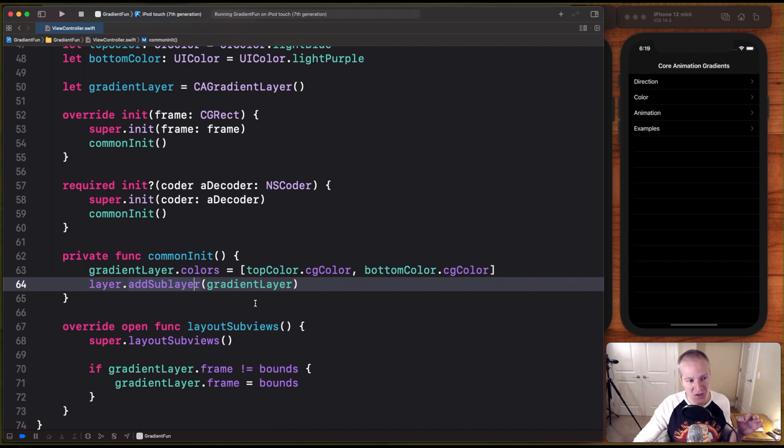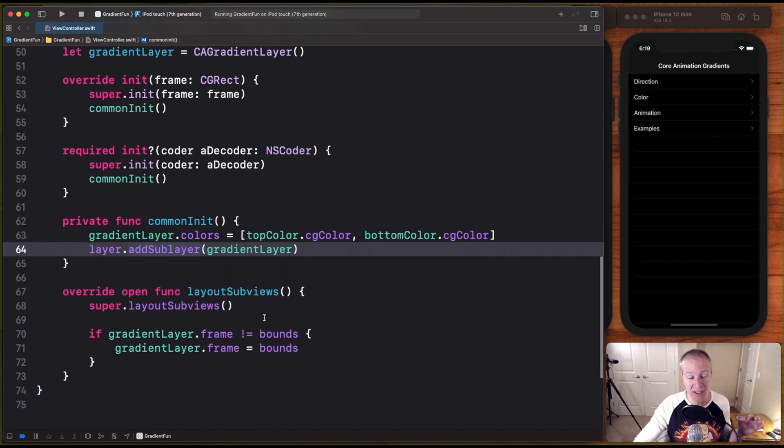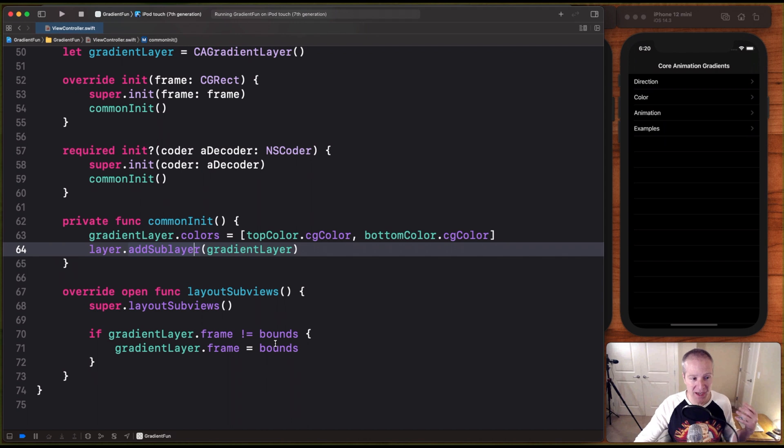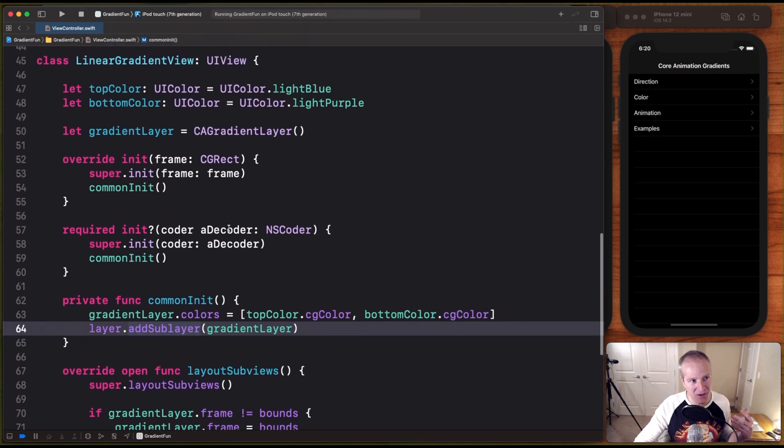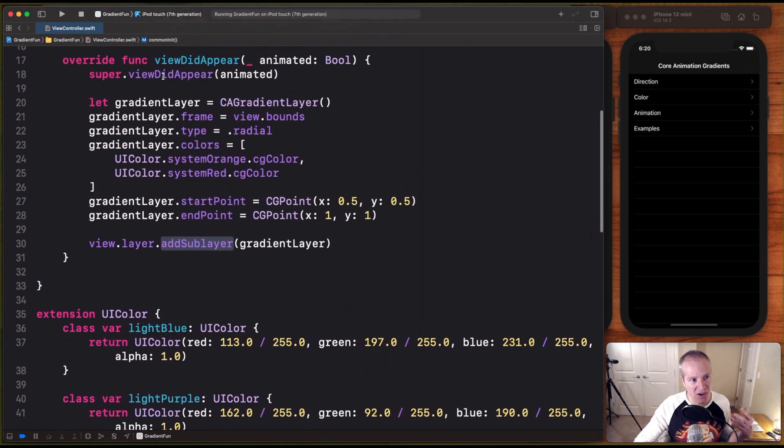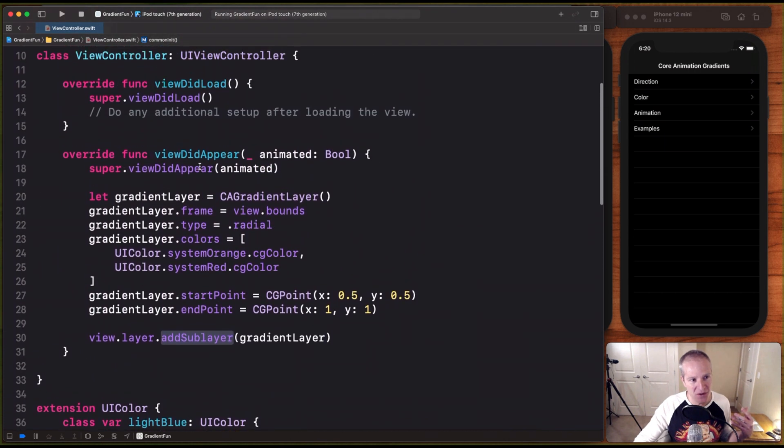There's just one function down here called layoutSubviews. This is what gets called during auto layout. And here we're just going to set the frame of our gradient to the bounds of our view. We're basically doing the exact same thing down here in our gradient view that we just did hard coded up here in our viewDidAppear.